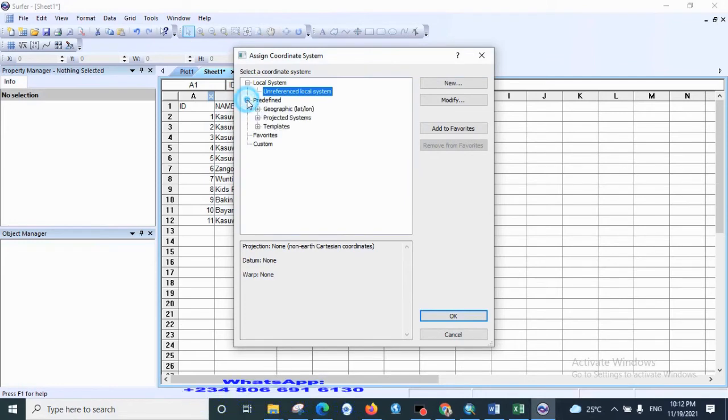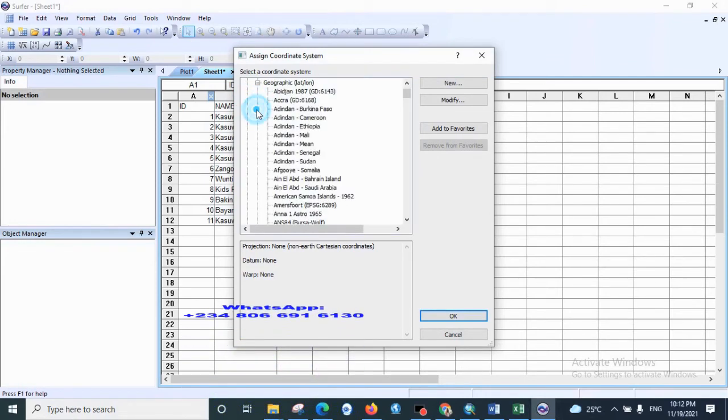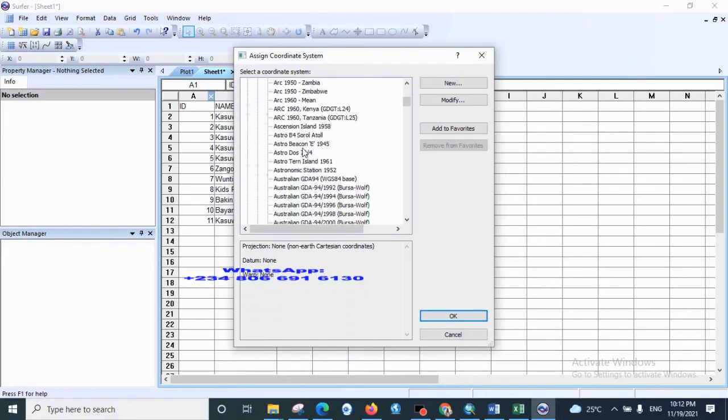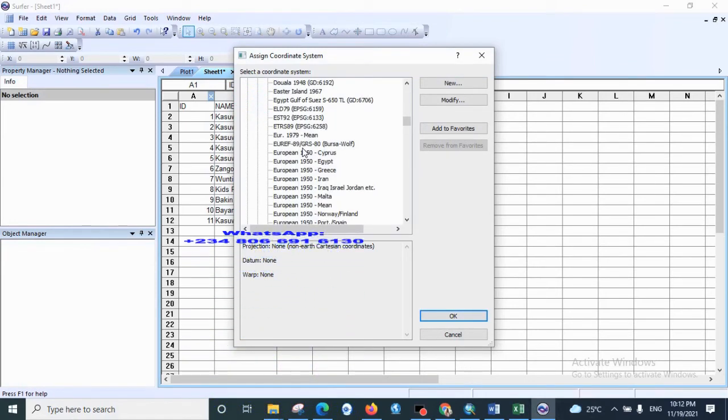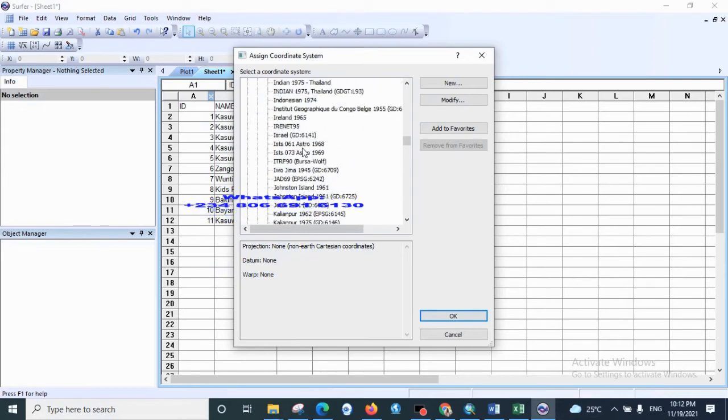We have redefined, we use our geographic, then we'll select Minna, which is in Nigeria.